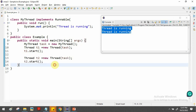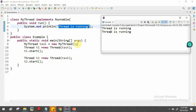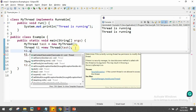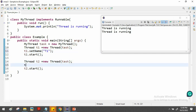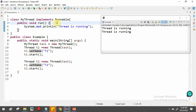Currently both threads print the same message. If you want to give different tasks to different threads — for example, t1 should display 'Good morning' and t2 should display 'Good afternoon' — you can assign names to the threads using setName(). Call t1.setName('t1') and t2.setName('t2'). Then inside the run method, we can access the thread name and assign different tasks accordingly.